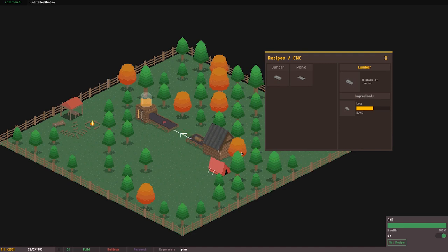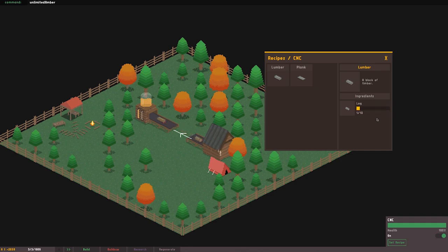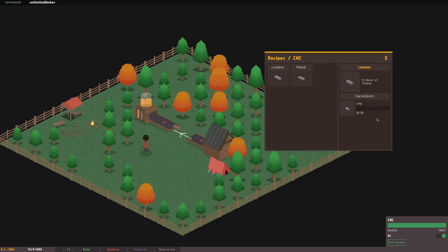So this was the result of that, the progress bar fills as objects enter the machine. The CNC machine will generally only take a single item as an ingredient though. The progress bars are really for the next machine I'll be adding, the assembler, which takes items from the CNC and puts them together.